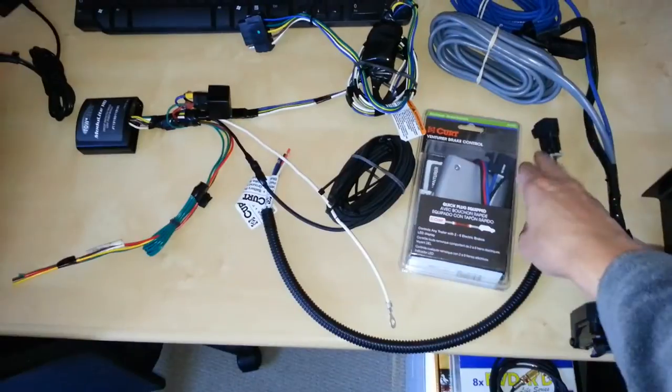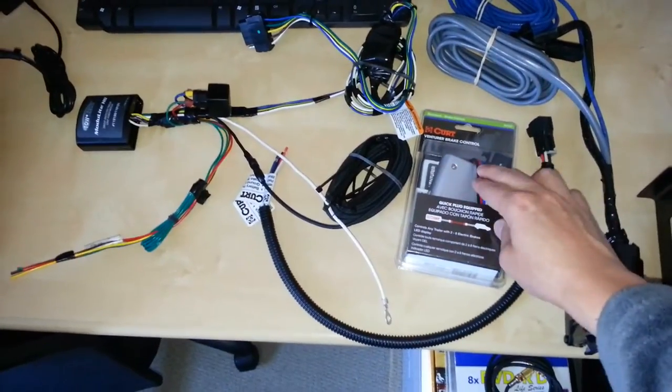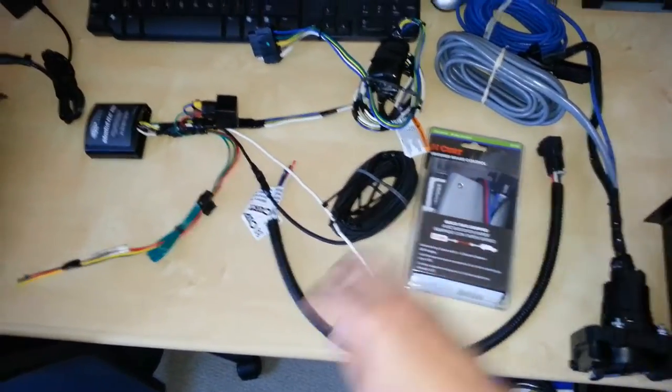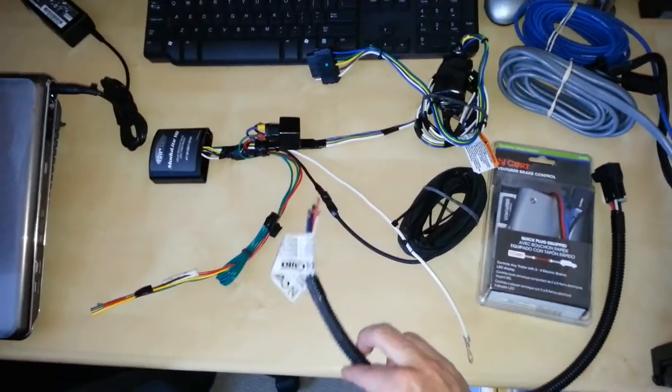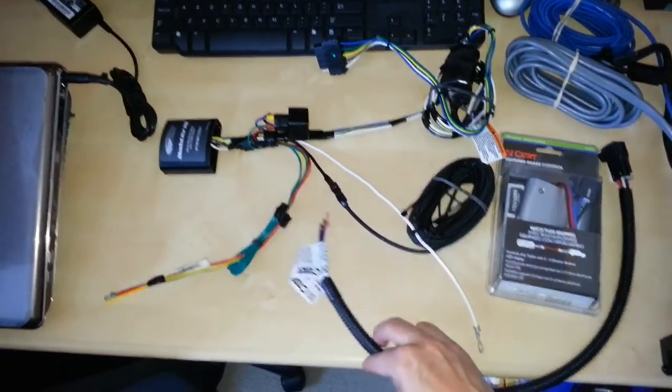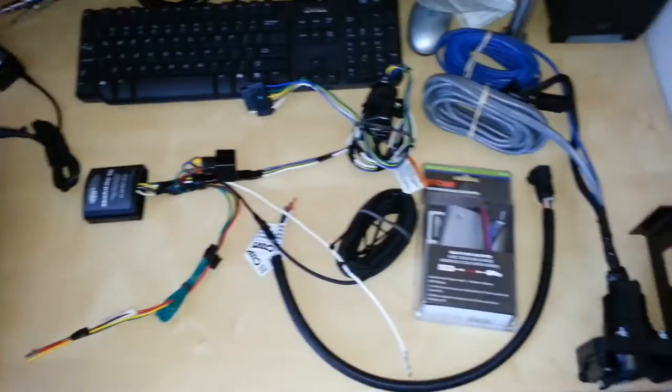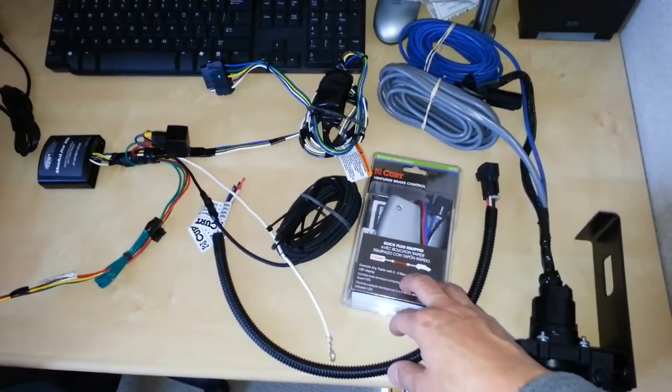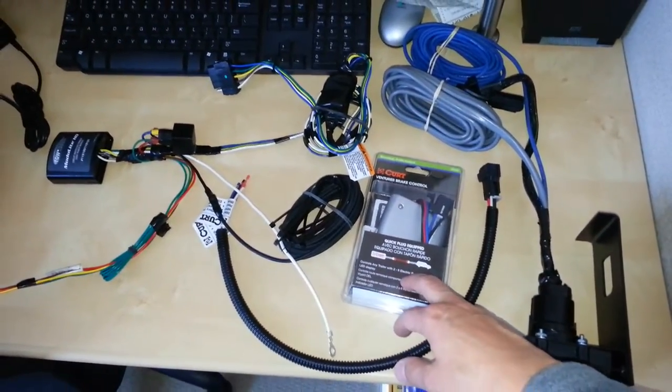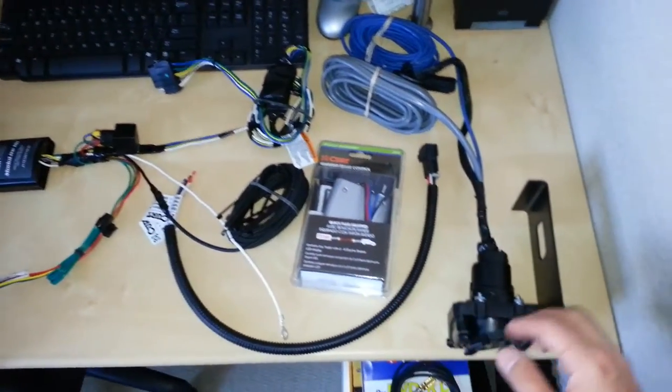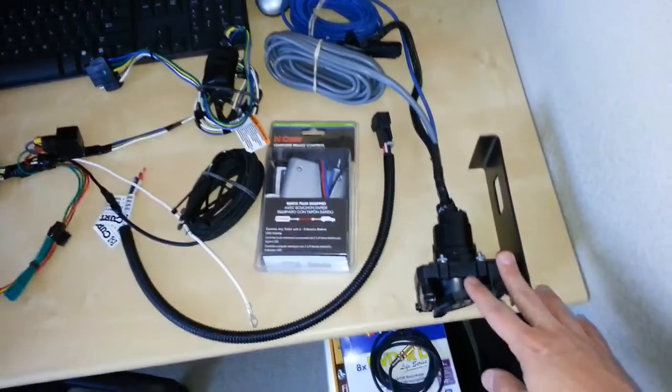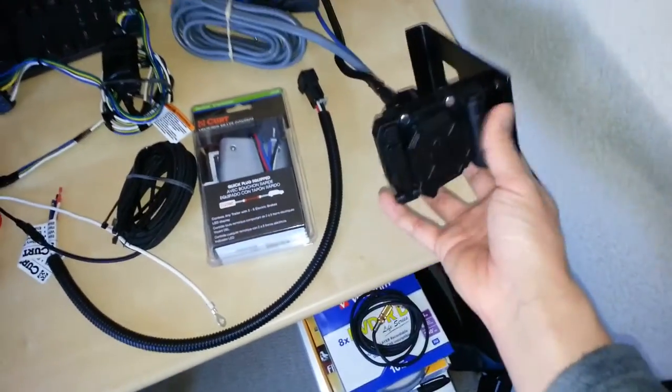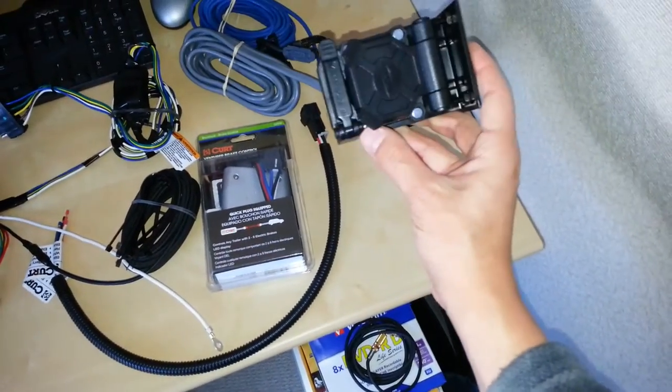I got a pigtail to connect from this end to this end, and then this will go into the vehicle's harness again with those quick splice connectors. This takes a 30 amp fuse.